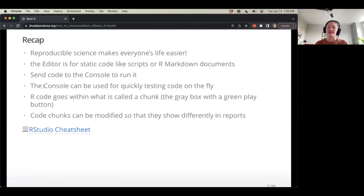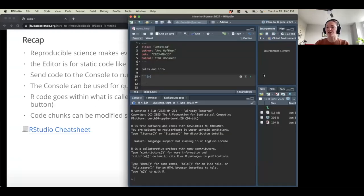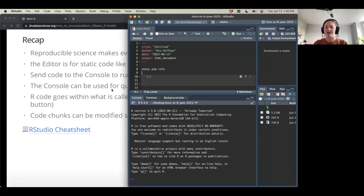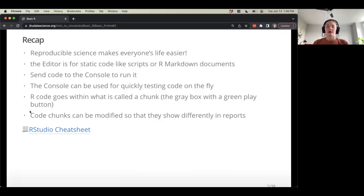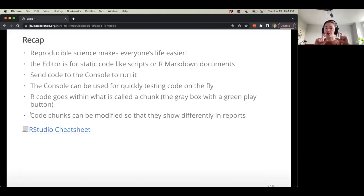The console can be used for quickly testing code. We saw how we used it to install packages or test code on the fly — when you're not quite sure if something is right and just want to do something quick. It's great for that, but it doesn't save your code. Our code goes within what's called a chunk — a lighter-colored box. Code chunks can be modified so they show up differently when you generate a report, like hiding the code and showing only the output.